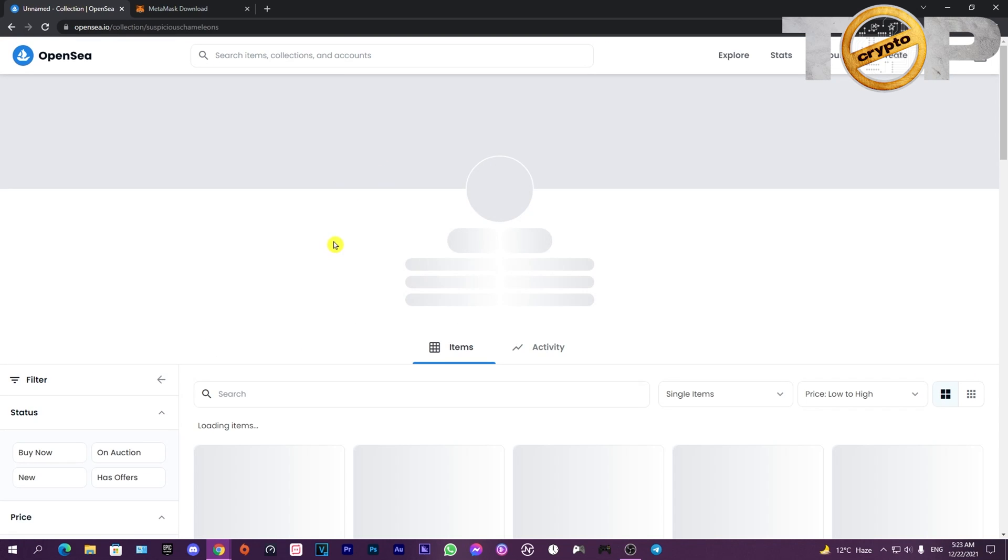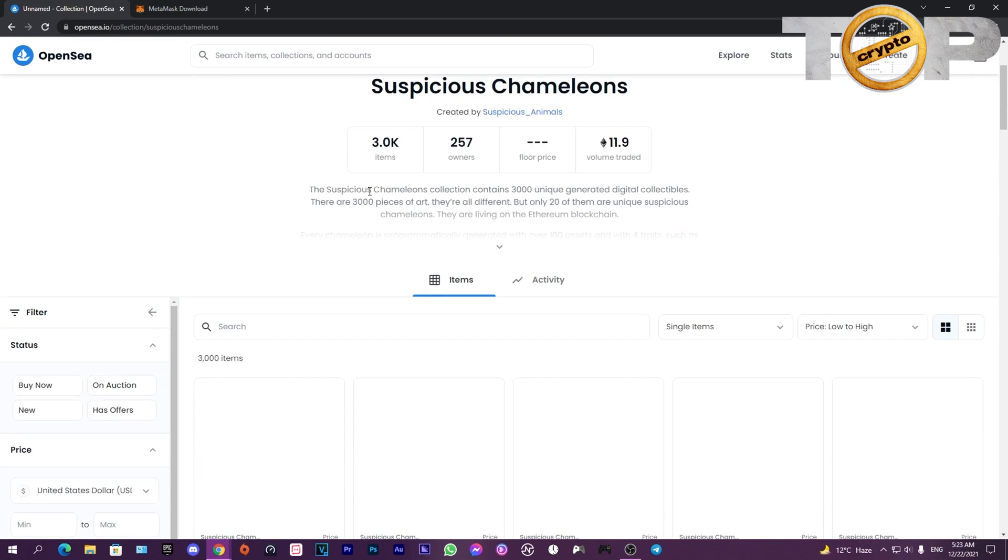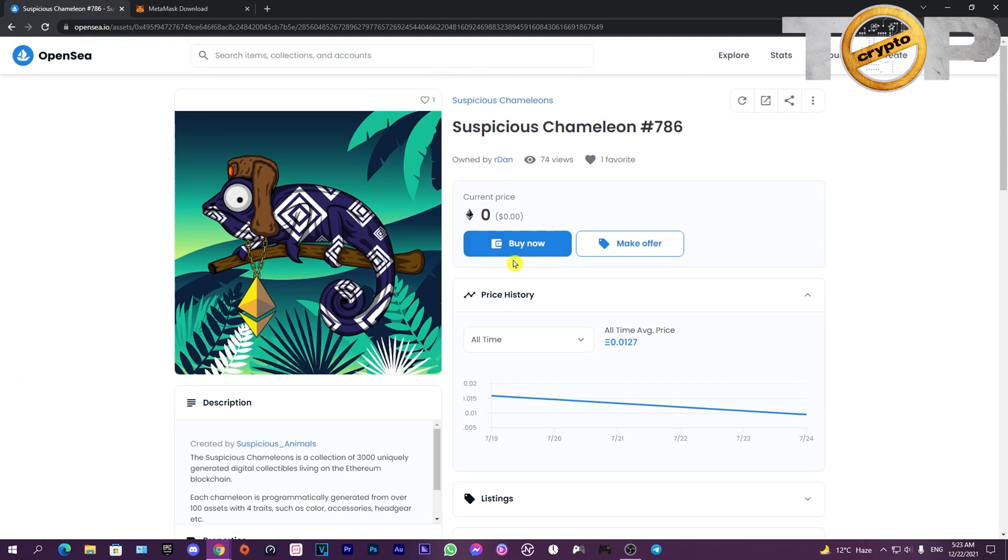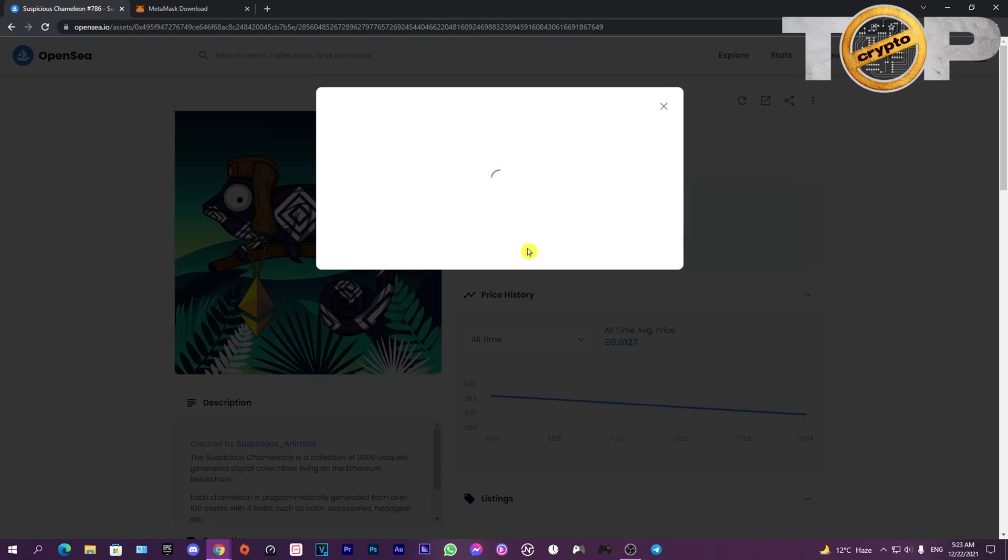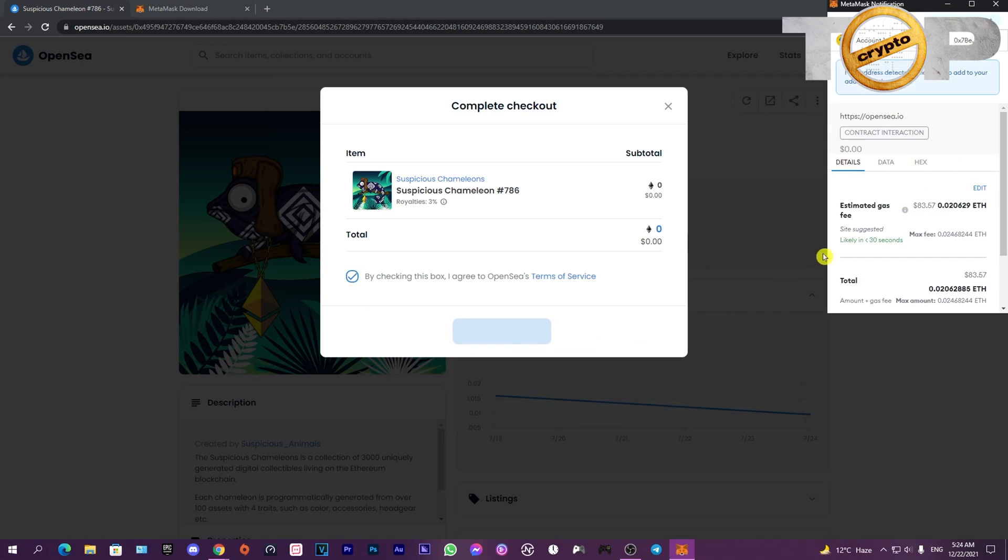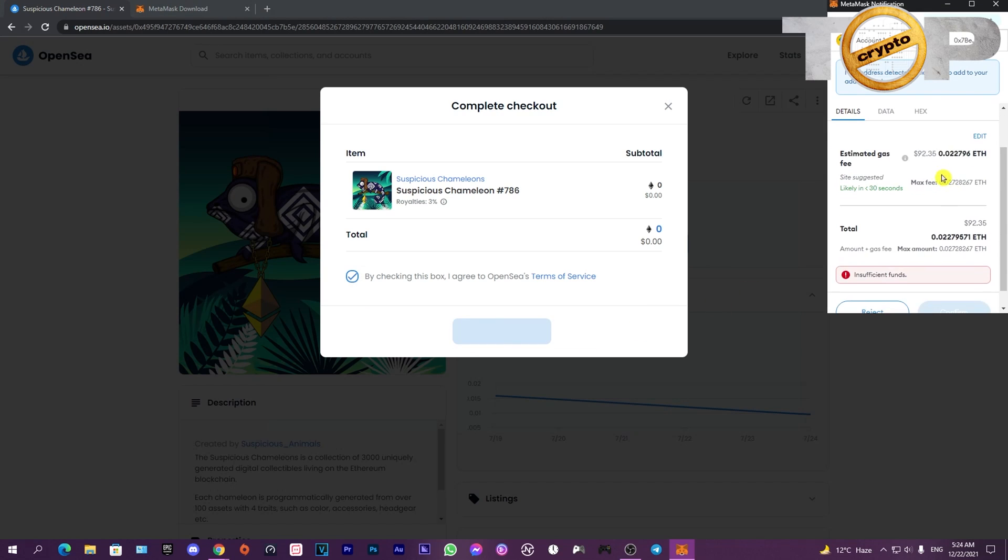A payment pop-up will appear where you agree to their terms and click confirm checkout. As you see, the wallet will open and show you the price in Ethereum and dollars, and if you have balance you can buy it.